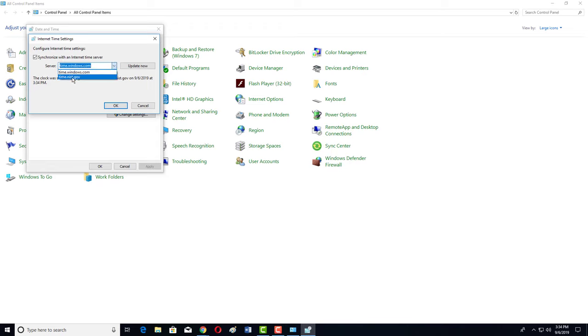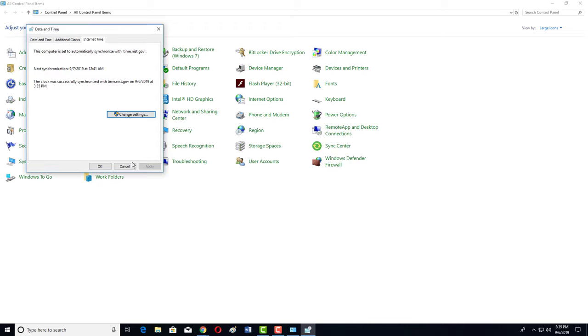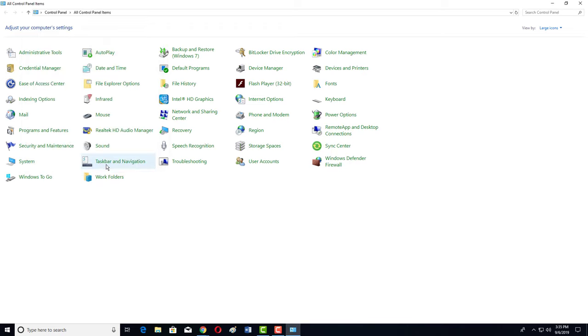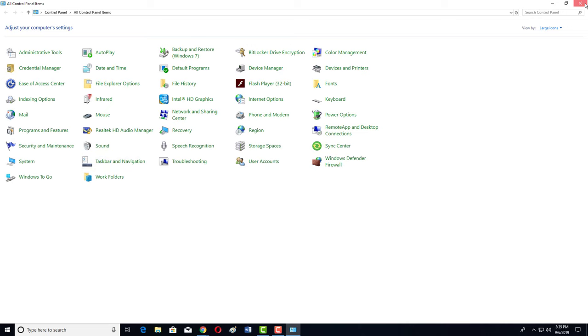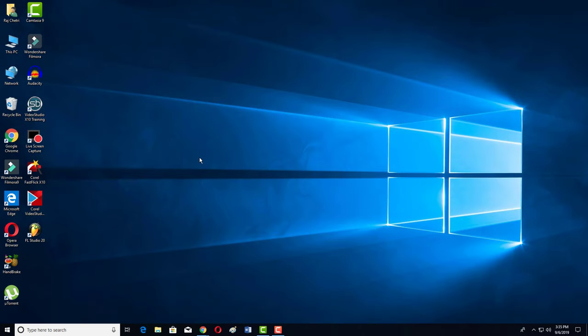You have to change the server. Select time.nist.gov and then click Update Now. The clock was successfully synchronized with NIST government time. Click OK and then click OK. Now close it. So this was the second step that you can fix your time problem.